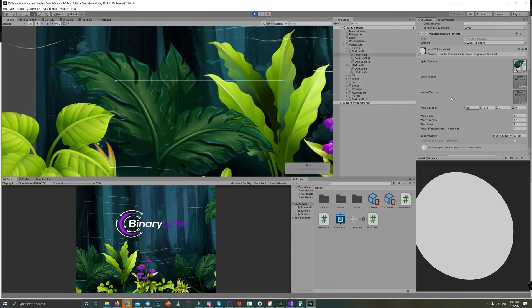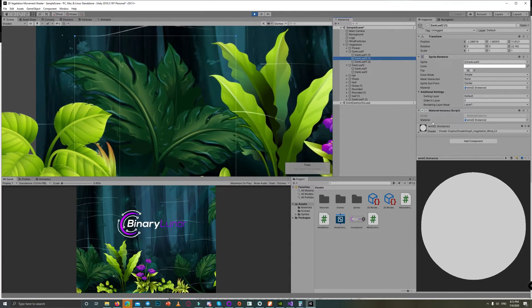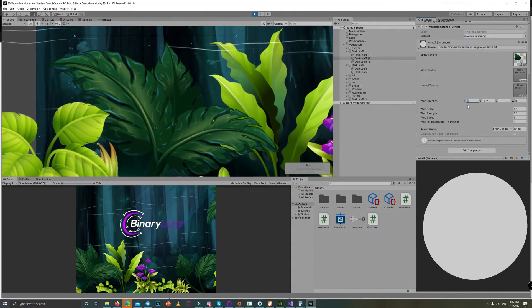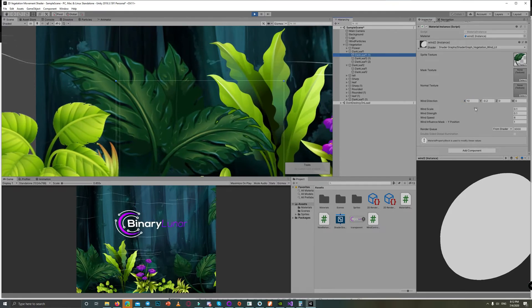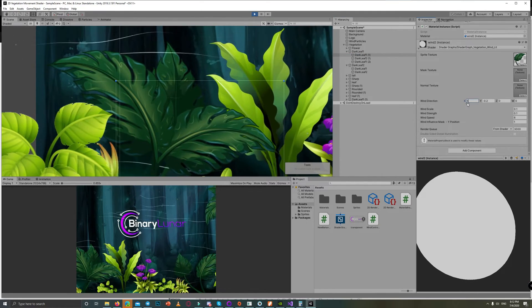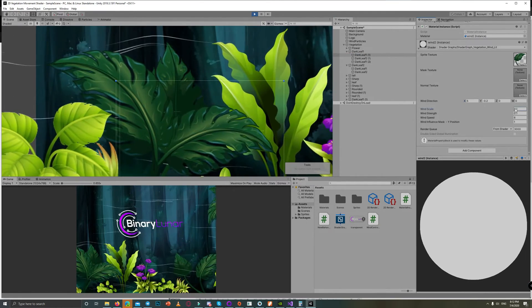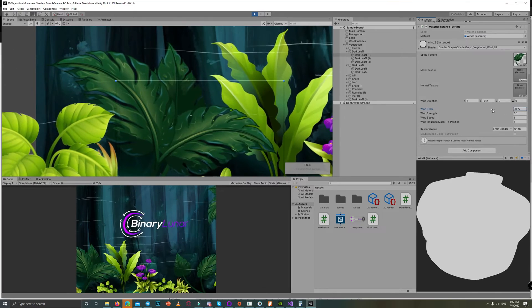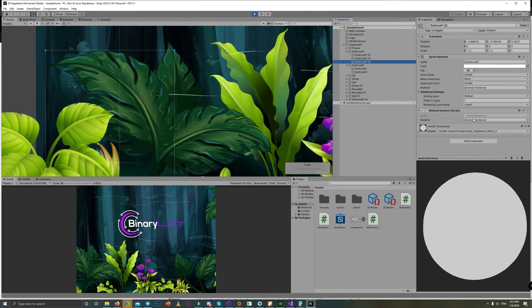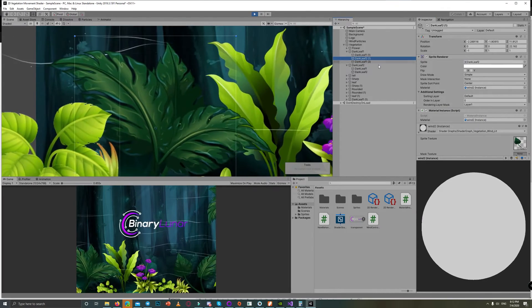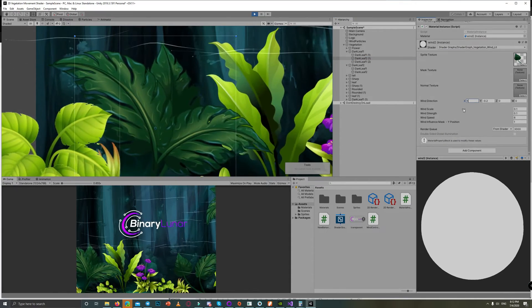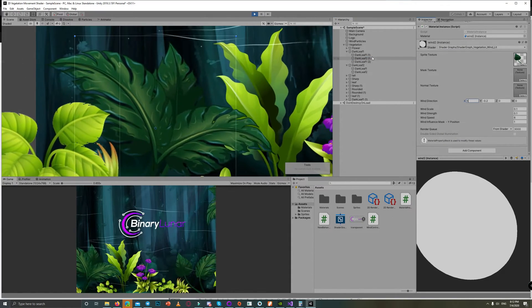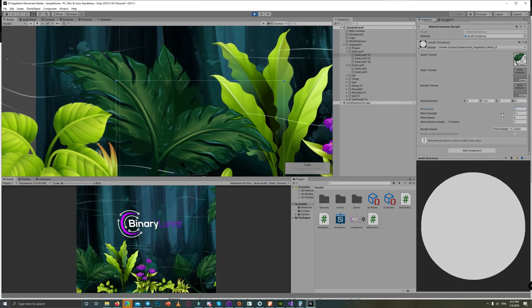You can use this technique to create references to the material on Start, like the speed of the leaf and how fast it moves, and set those on Start by code for each one.